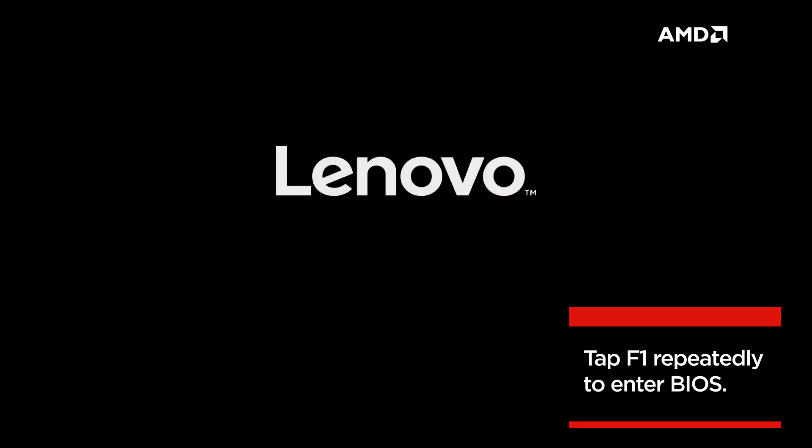First, on AMD P-Series ThinkStations, reboot your ThinkStation P620. Repeatedly press F1 to enter BIOS.